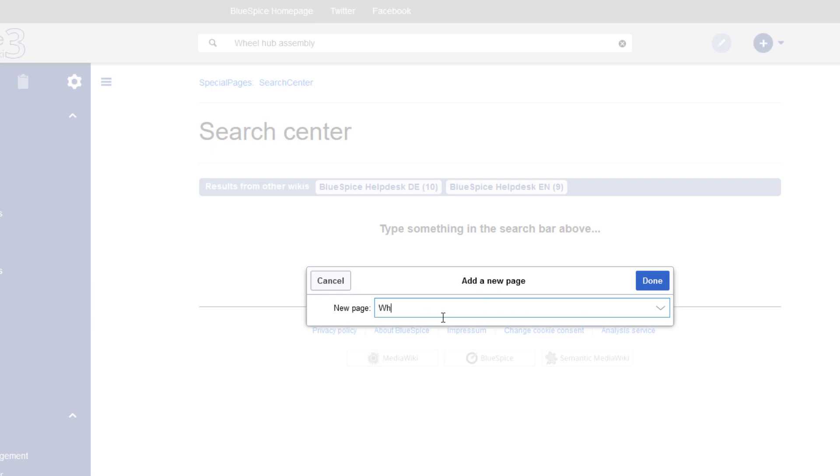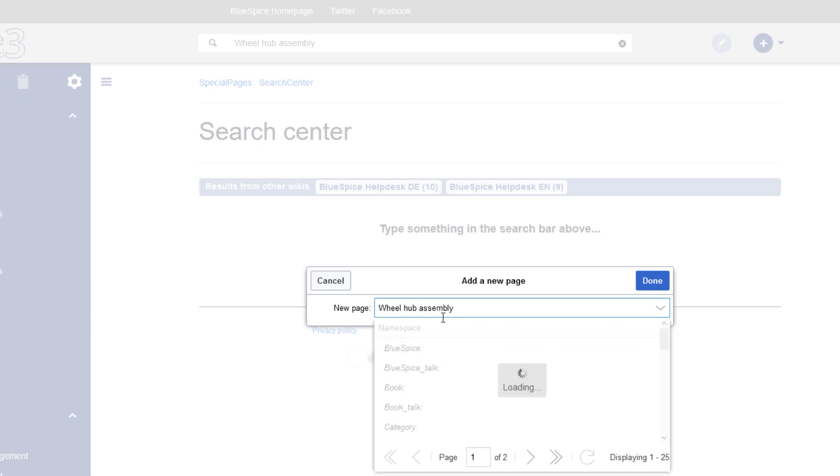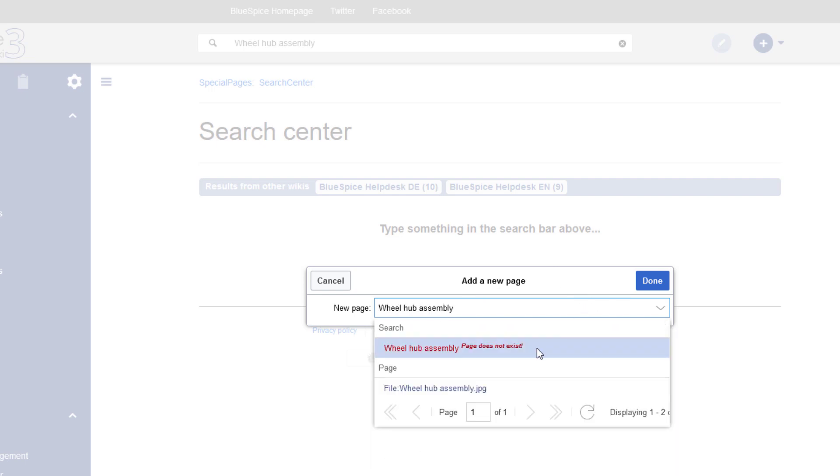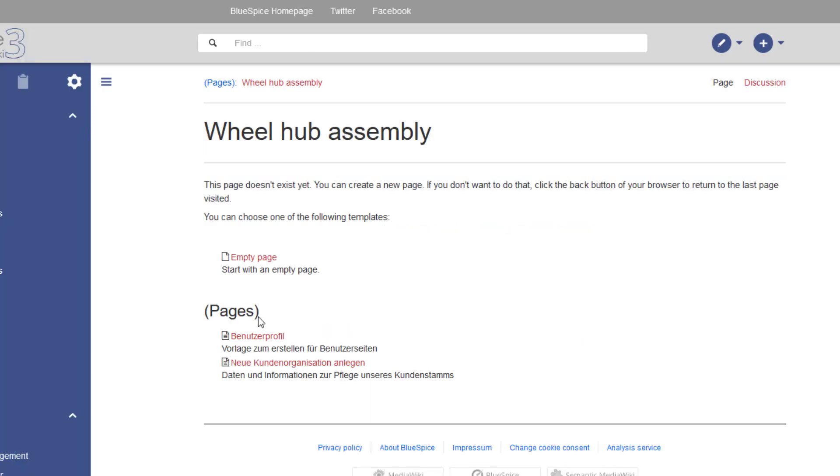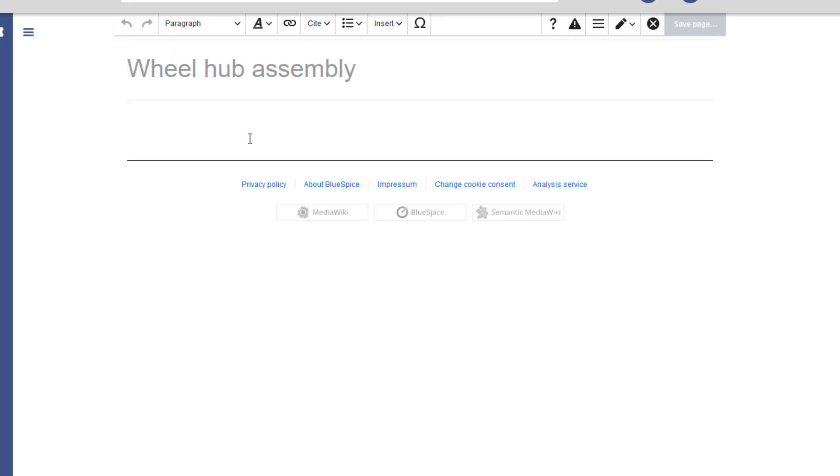Now let's create a new wiki page. I can create an empty page, or if my wiki administrator has created some page templates, I choose a template. Here I pick empty page. Let me add some text.